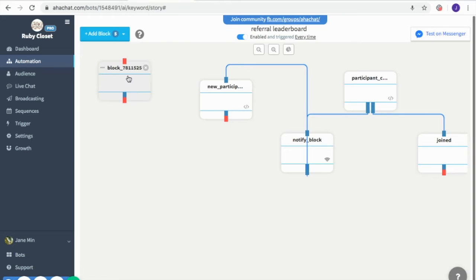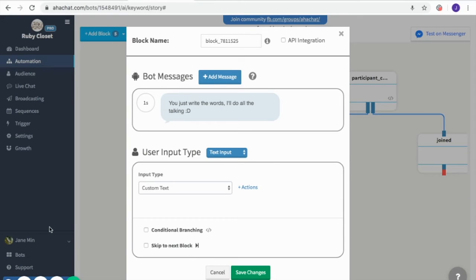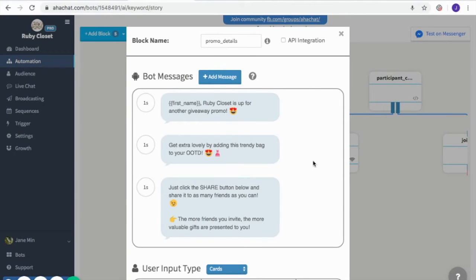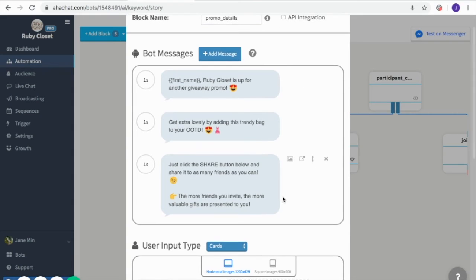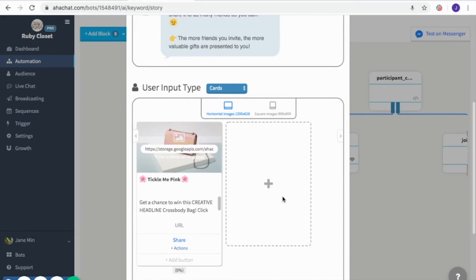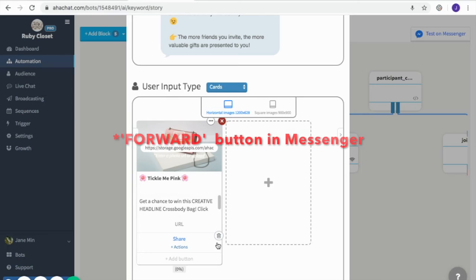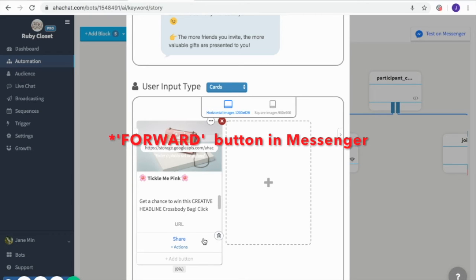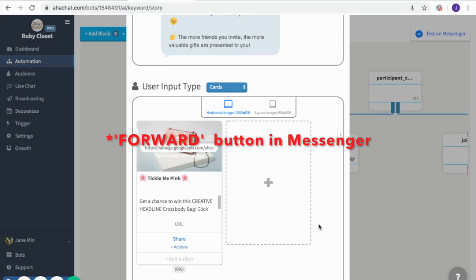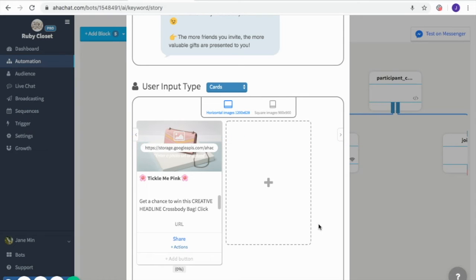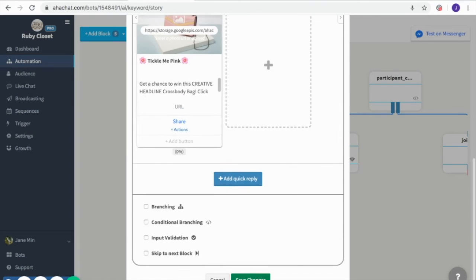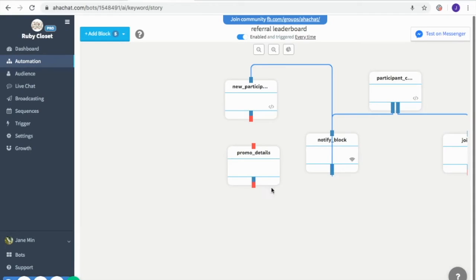Then simply connect it with the API block. The next thing to add is a conversation block — this will be the main message they receive, containing the promo instructions. I informed them of the promo first, then asked them to share it with as many friends as possible, because the more they share the more chances of winning. I included the instructions and added a share button so they can easily share it with their friends. You can also include short instructions if you want, then save and connect.